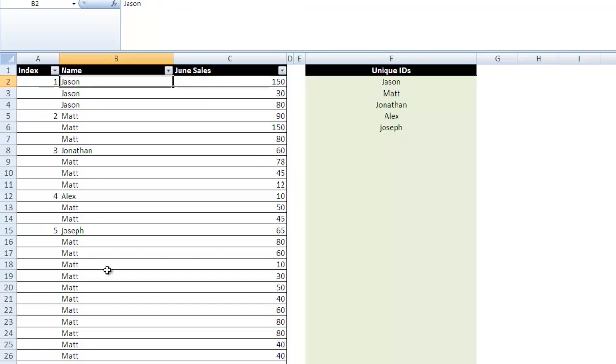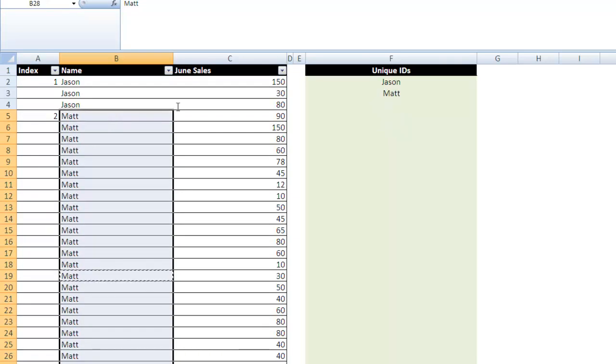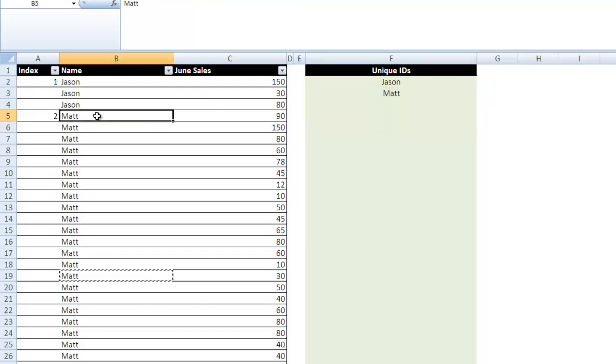So if I copy the name Matt right here, and let's say I go all the way up to Jason and paste it, you'll notice that we only have two IDs that show up because there's only two unique IDs in here.